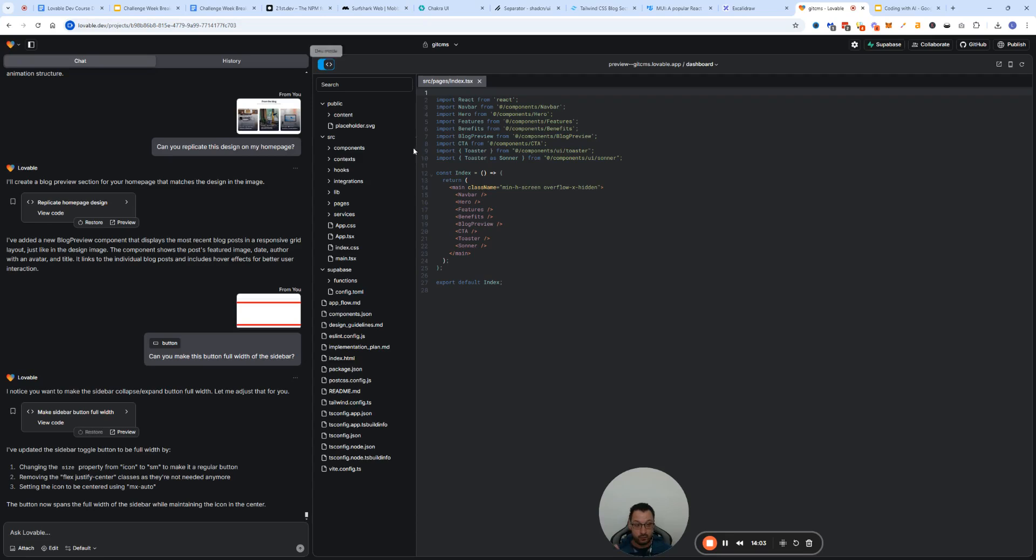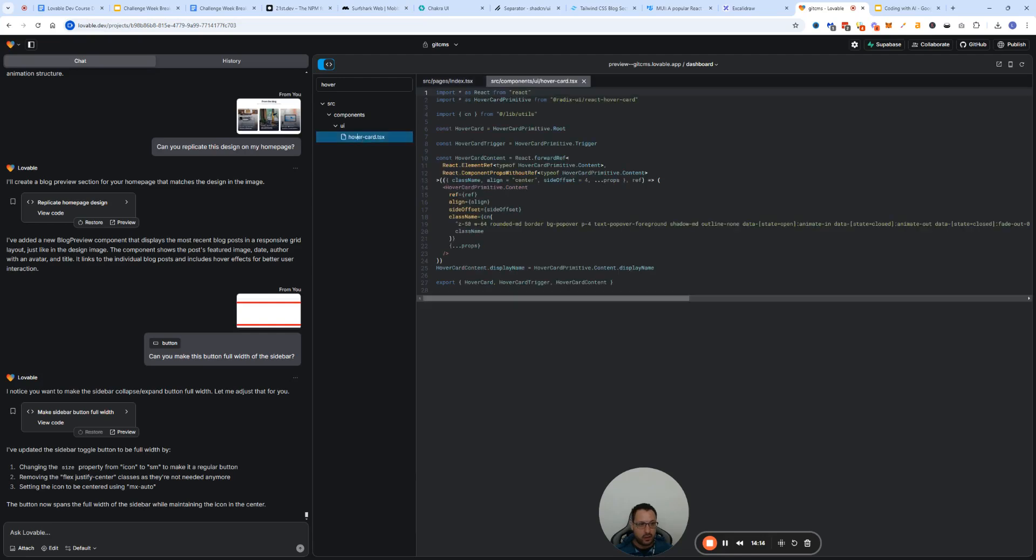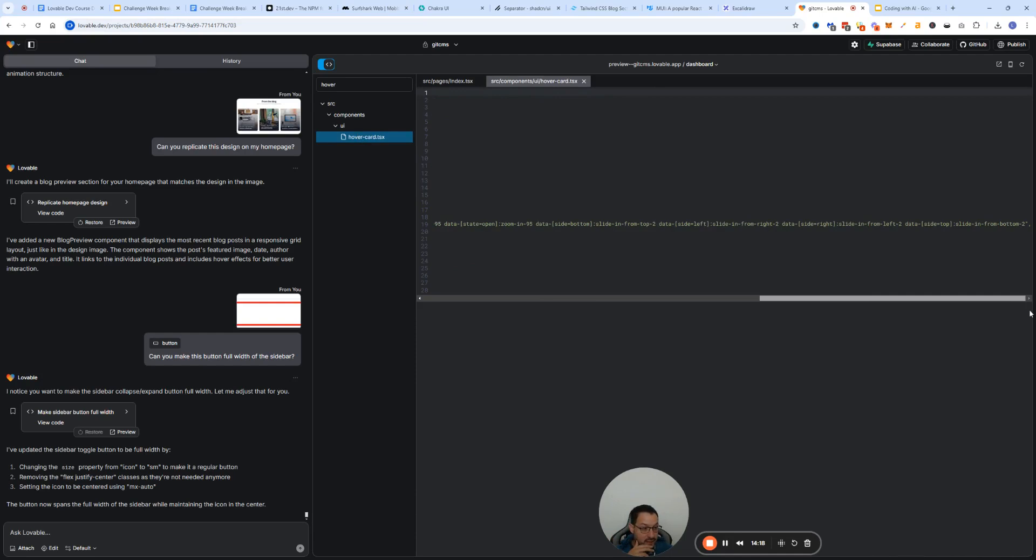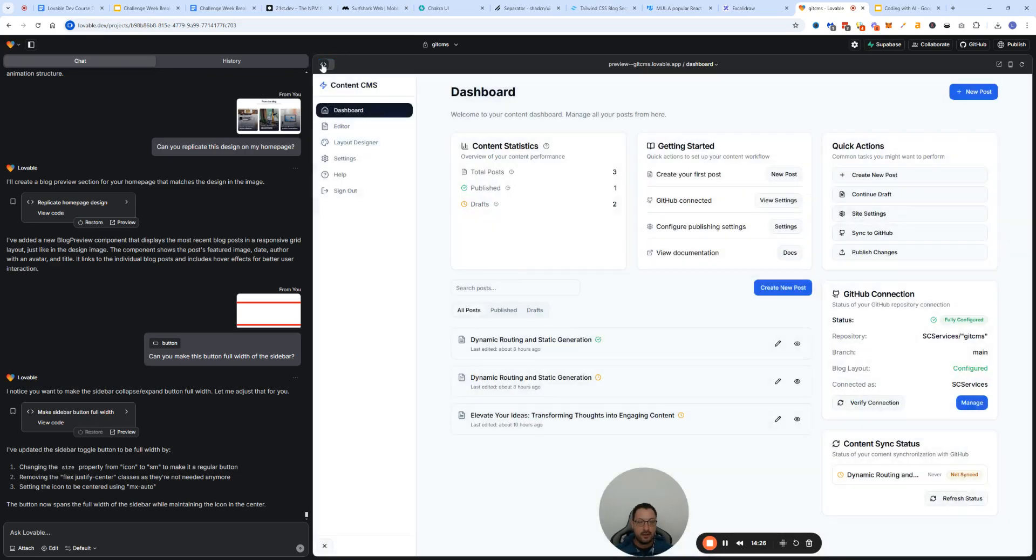What I can do is I can go and switch here and switch into the code and then basically search for the component. I know that hover is something that I'm not happy with so I can go and check.